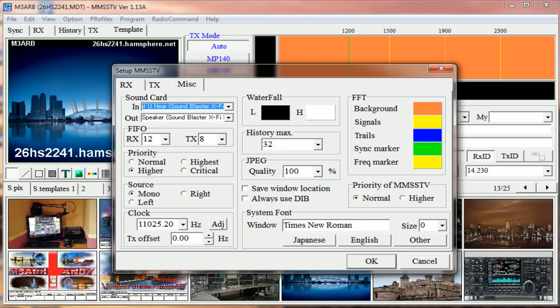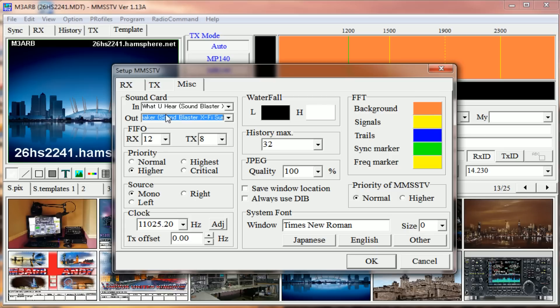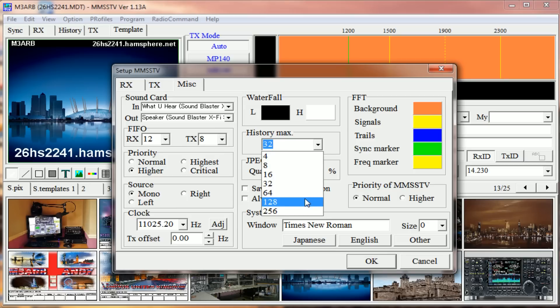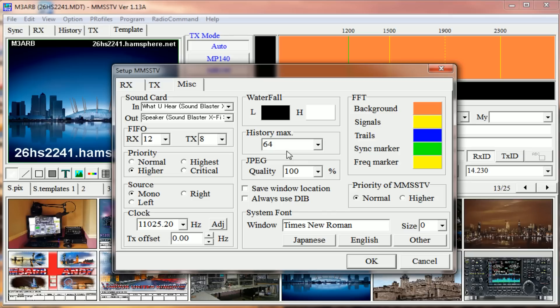this page is pretty much standard apart from History. You can up that to 64, 128, whatever you like - that's how many images will be saved in your history folder. JPEG quality I've got 100.